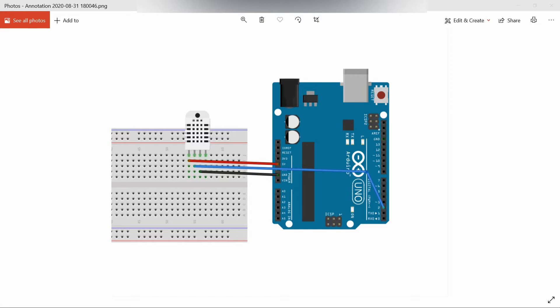There is also DHT22, which is a more expensive version of the DHT11 with better humidity measuring, ranging from 0 to 100% with 2 to 5% accuracy, while the DHT11 has 20 to 80% with 5% accuracy.